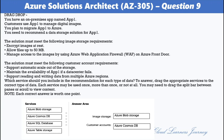Azure Front Door accelerates the delivery of static content from Azure Storage Blobs and enables a secure and scalable architecture. Azure Cosmos DB supports multiple region writes and data distribution to any Azure region.